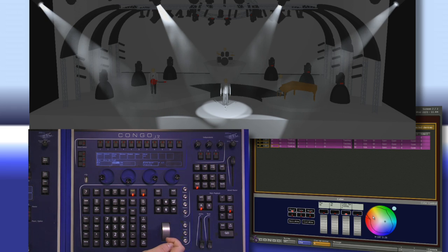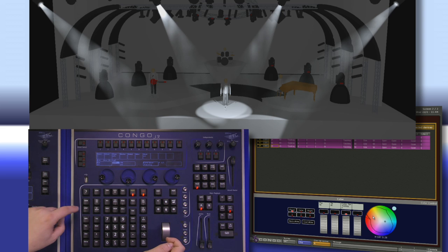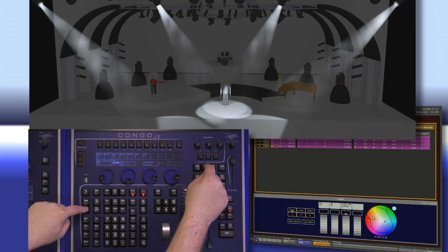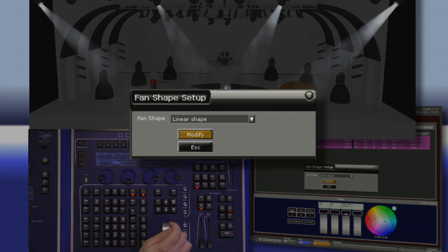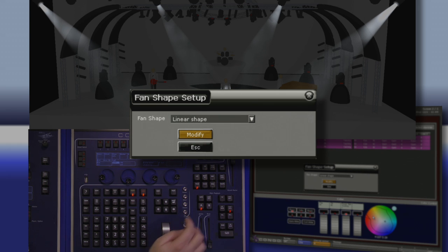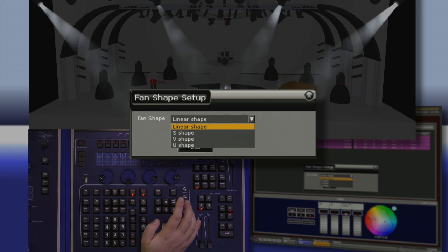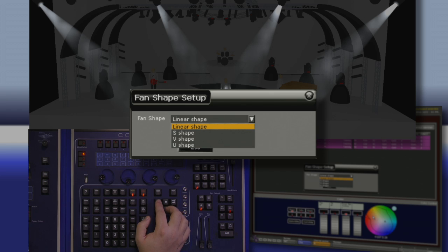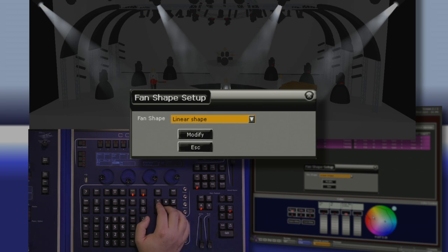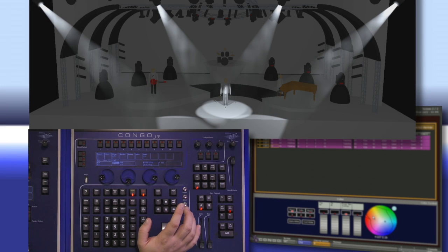There are many different shapes I can use for fan, and to access this, I push and hold setup and tap fan. This gives me my fan shape setup. I can arrow up and take a look at my different shape options and choose the one I want. Hit modify and modify again to confirm.